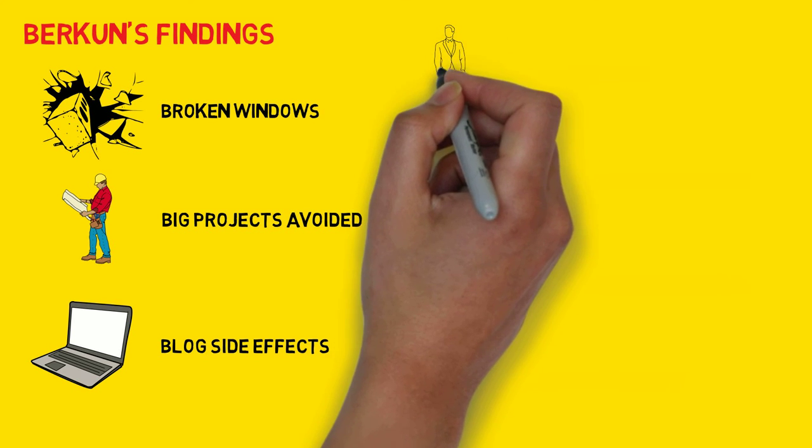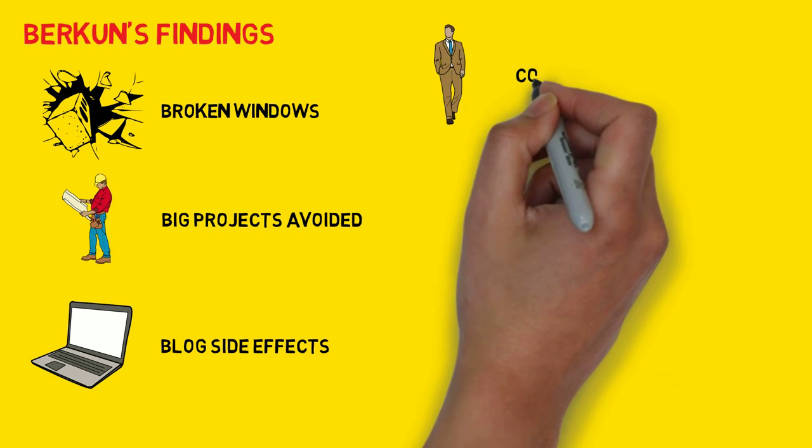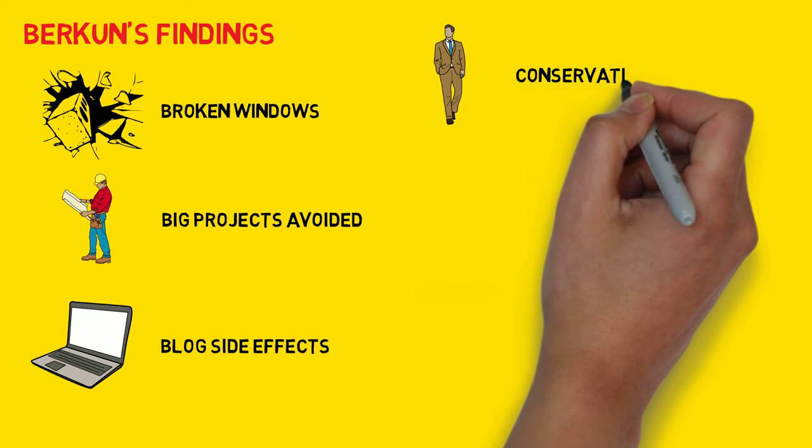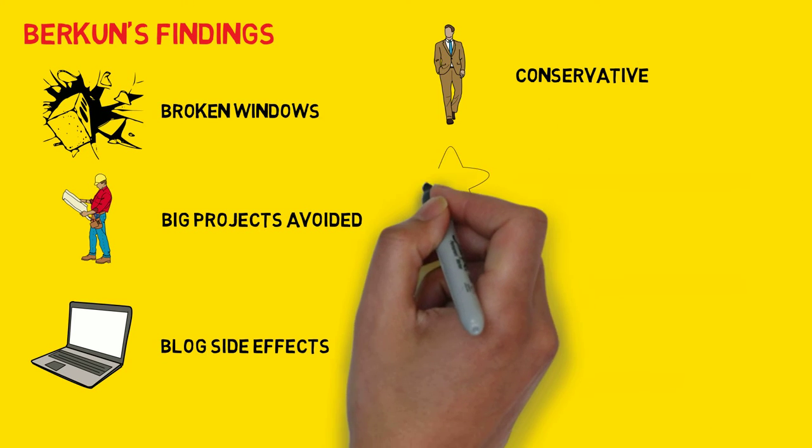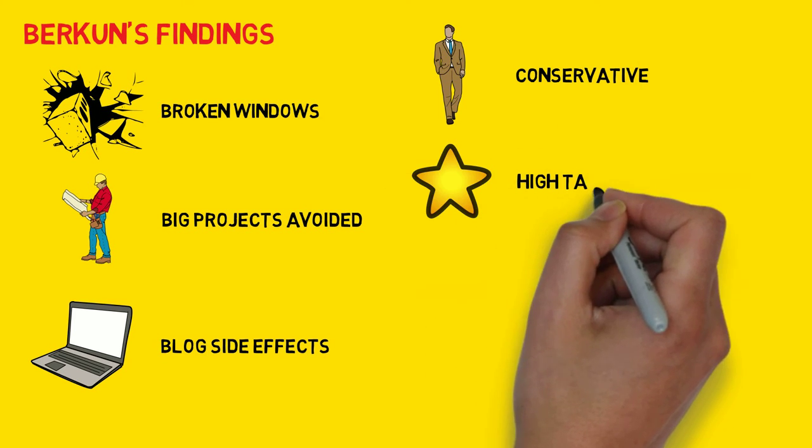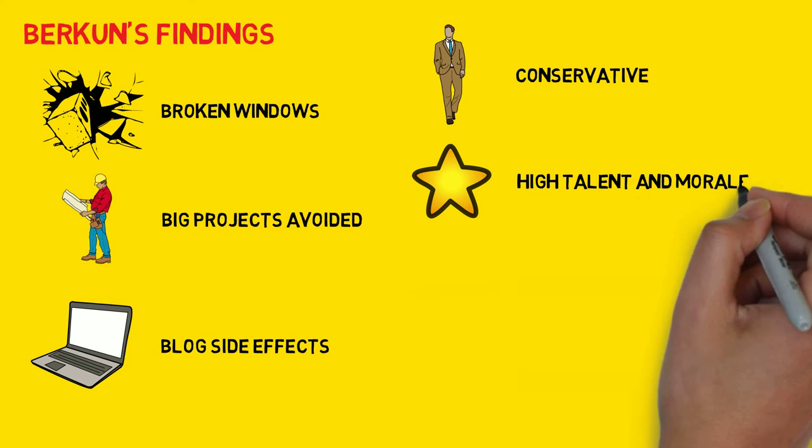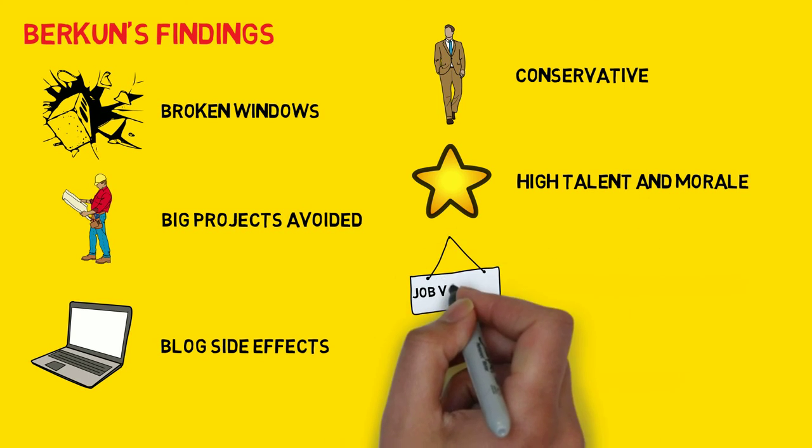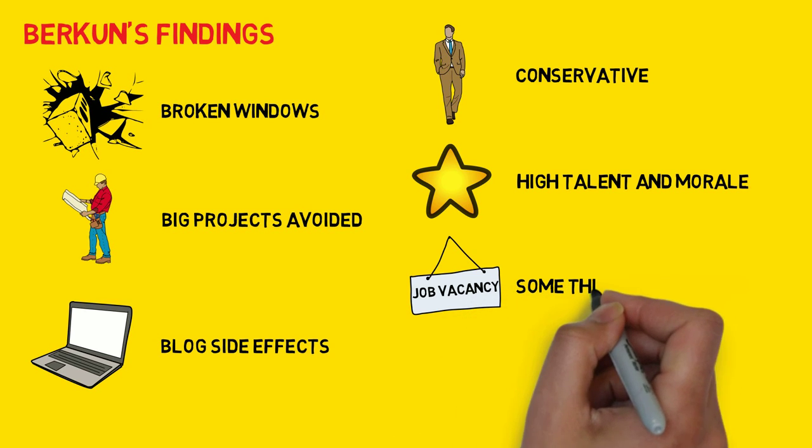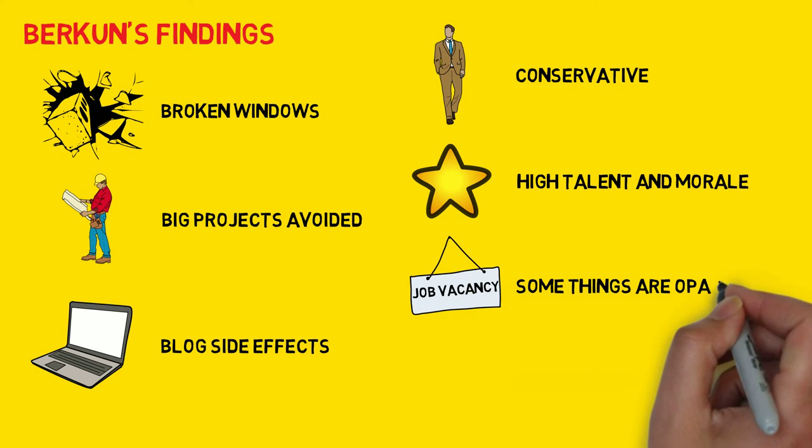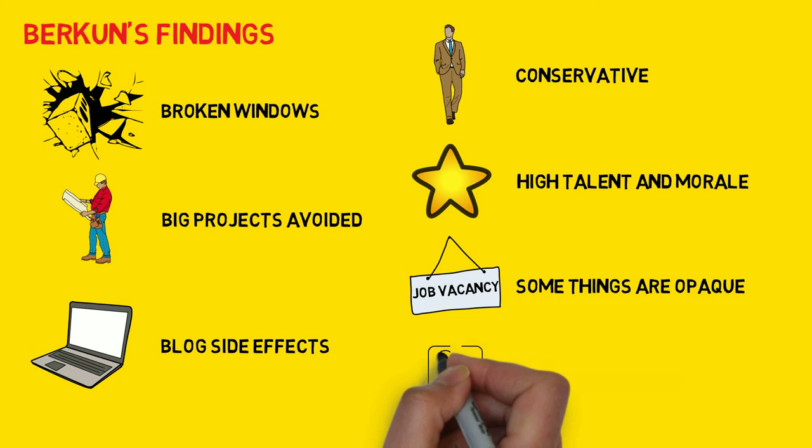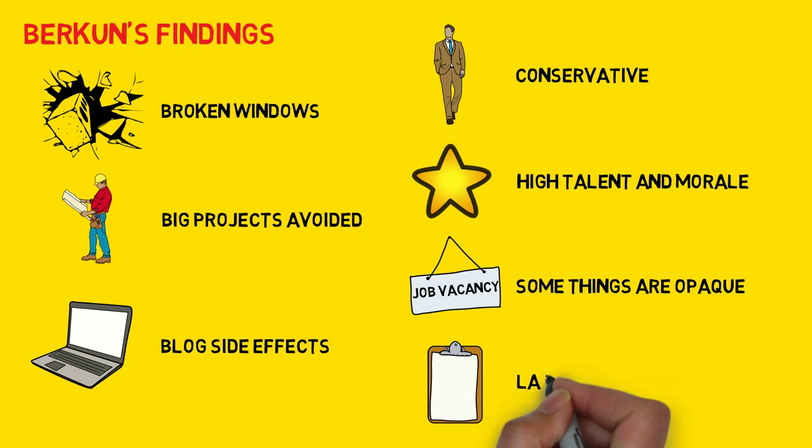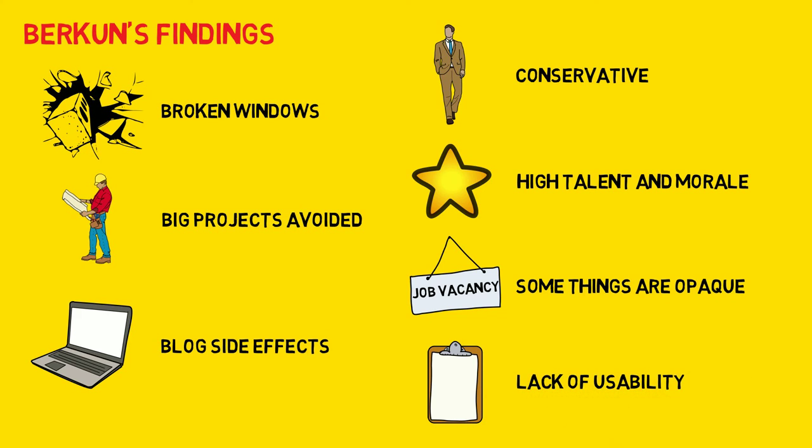Four: not many people promote big ideas or significant changes. More tactical thinking is needed. Five: talent and morale are high. This compensates for other faults. Six: transparency in the company is high, but some things are opaque. No one knows the process for hiring apart from the founder and CEO. Seven: lack of usability. No one is talking about evaluating the user interface, despite tools out there to do it.